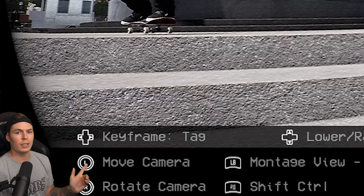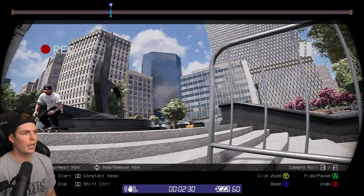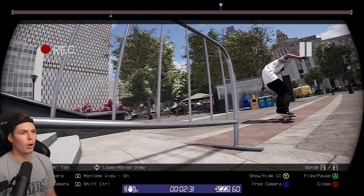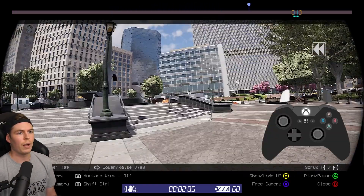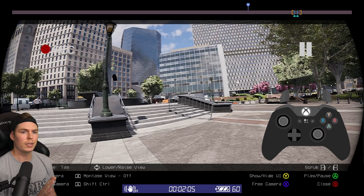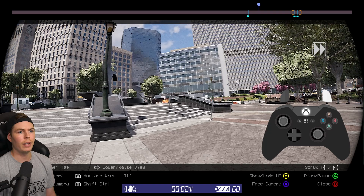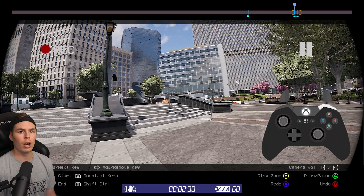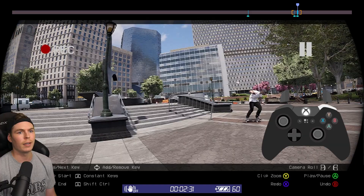If you're wondering what the tag keyframe is, it's just a way to tag your clips so you know where they are. So if you're somewhere else in the main timeline and you want to tag a point, you can tag it and find it later. Holding RB and pushing the D-pad left or right, you can jump over to wherever you tagged it.